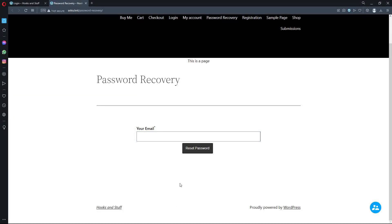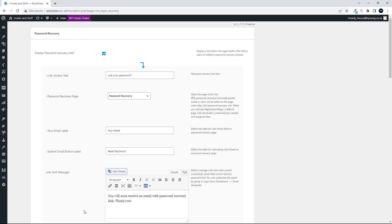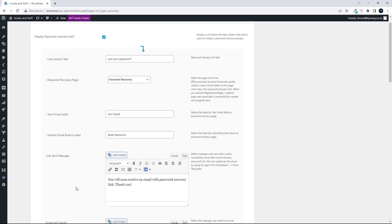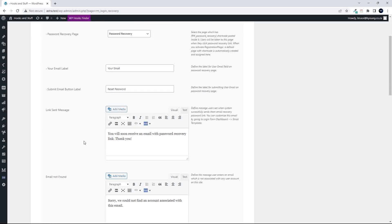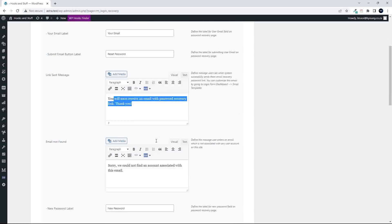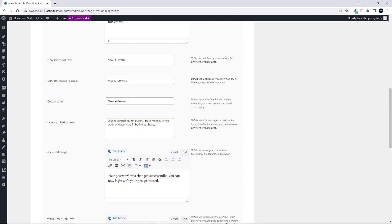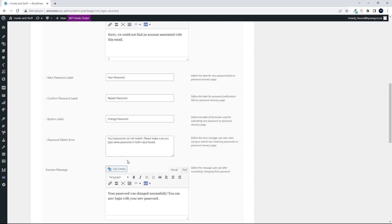So let's just head back then to the settings here. Right, so that's the password recovery. And then of course you have the email that will follow when somebody clicks on that link to say that they would like to reset their password. So you'll be sent a link. So you'll soon receive an email with the recovery password link. Thank you. Email not found. Okay, that would be the message coming up to say that we didn't find your email address. So maybe you're not a registered member of this website, or perhaps try a different email address.